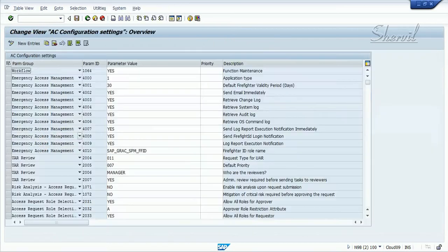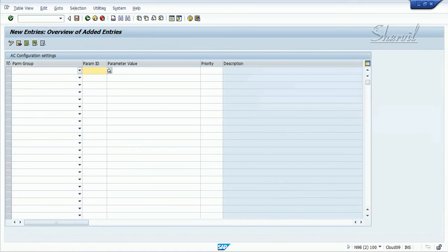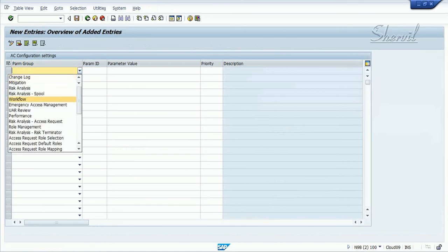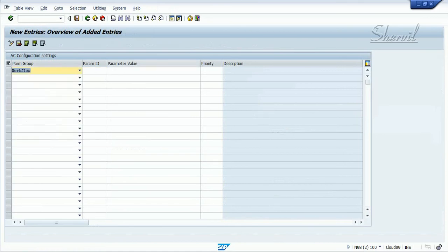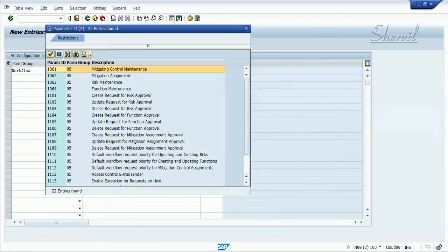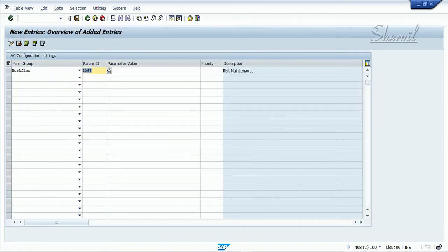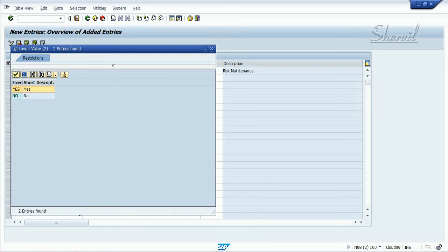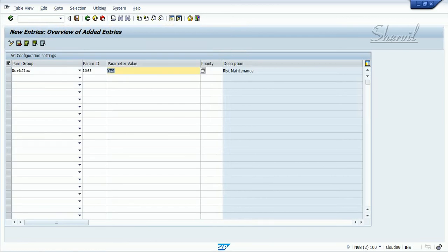Click on 'Maintain Configuration Settings' and click on 'New Entries', because the approvals will go through workflow. You have to set up the parameter from the workflow group. The parameter ID for risk maintenance is 1063. Maintain parameter 1063 — the parameter value is yes or no. Setting it to yes, like we saw earlier, will bring in the submit button instead of the save button.